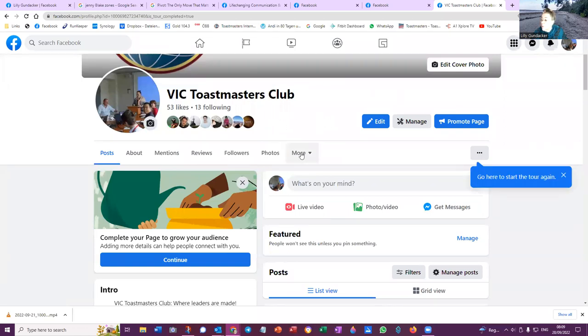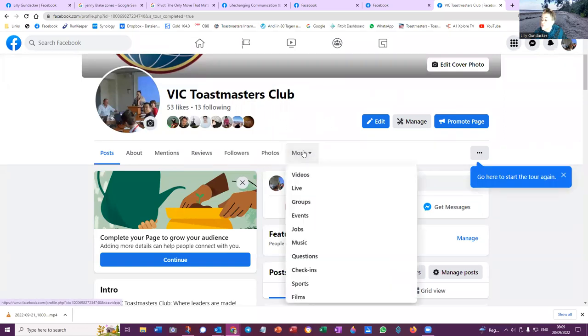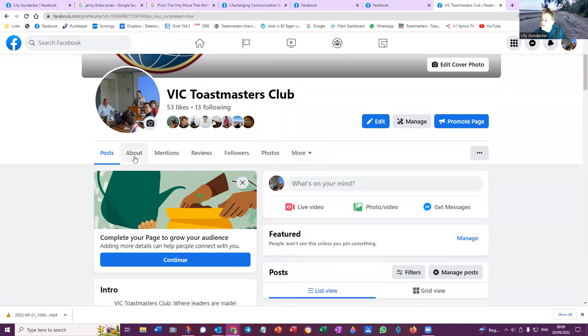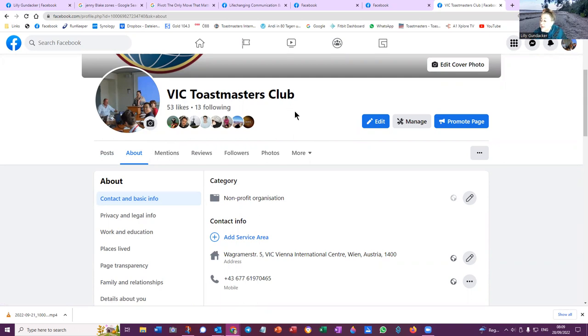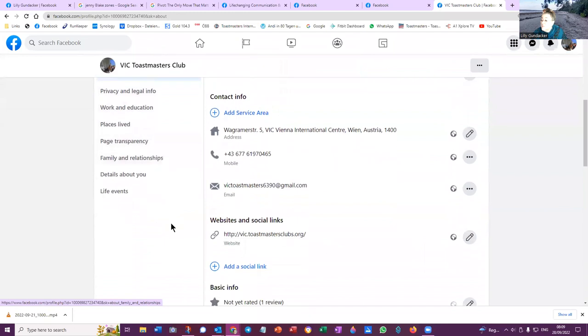So now what I'm going to do, I'm going to go more. And that's all the other stuff there. I wanted to go the about here. Now when we have a page, so this VIC Toastmasters Club is a page. You can also have a group. But anyhow, on the page.